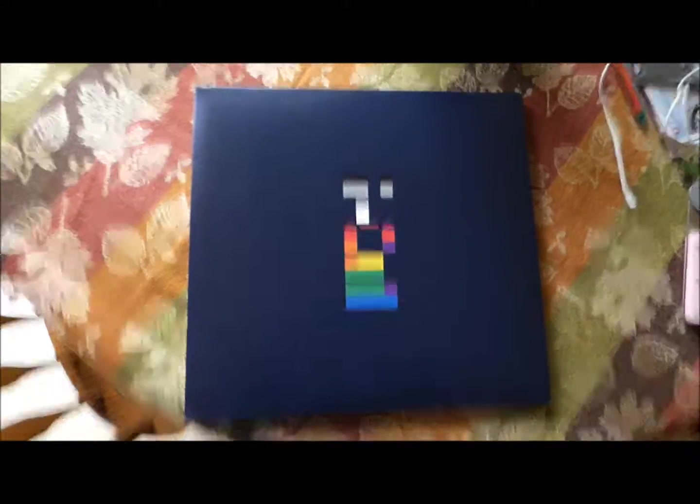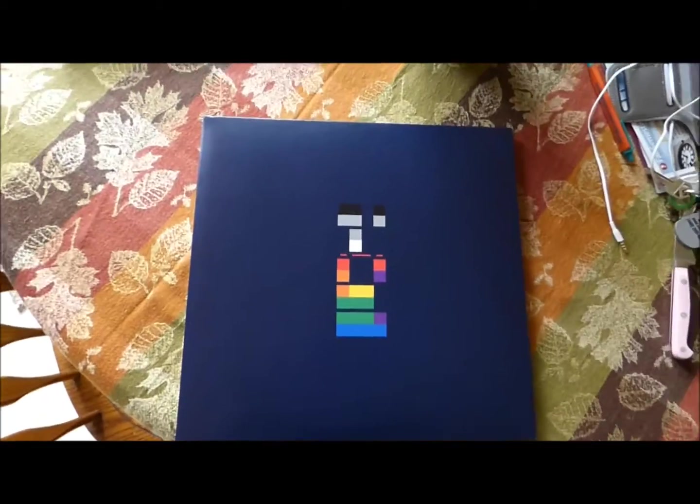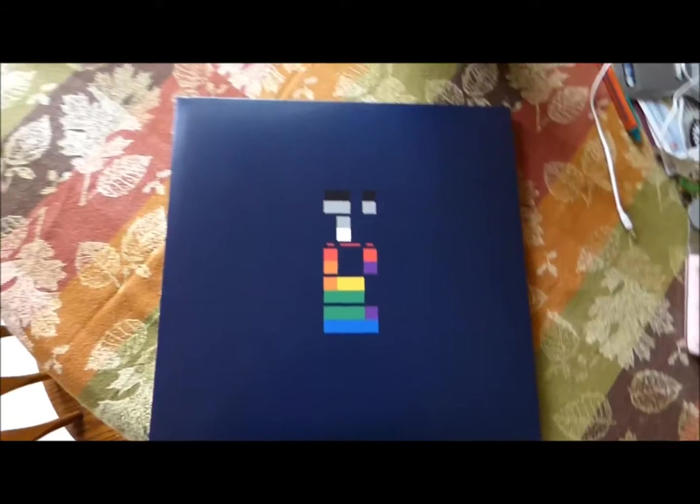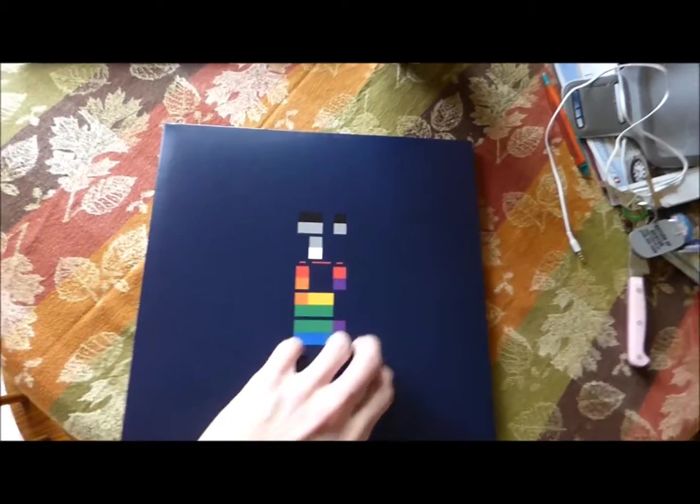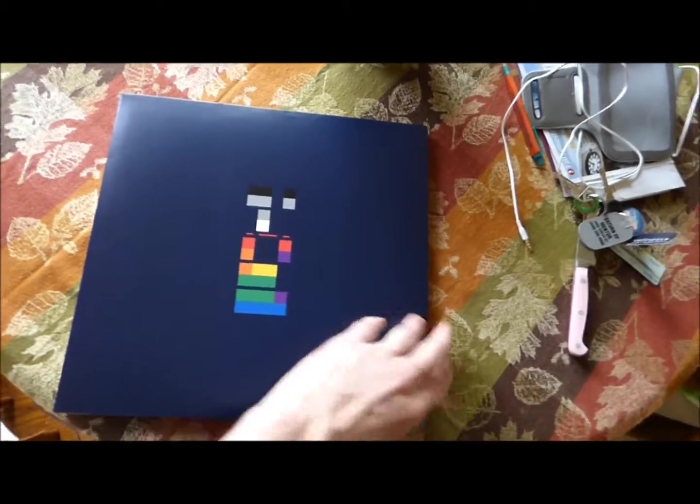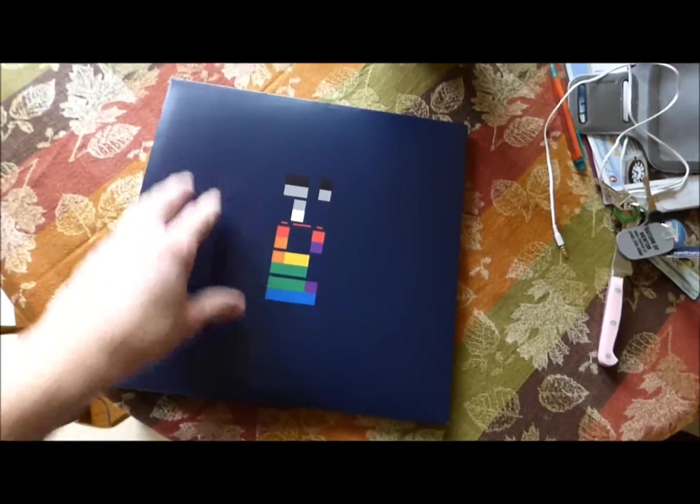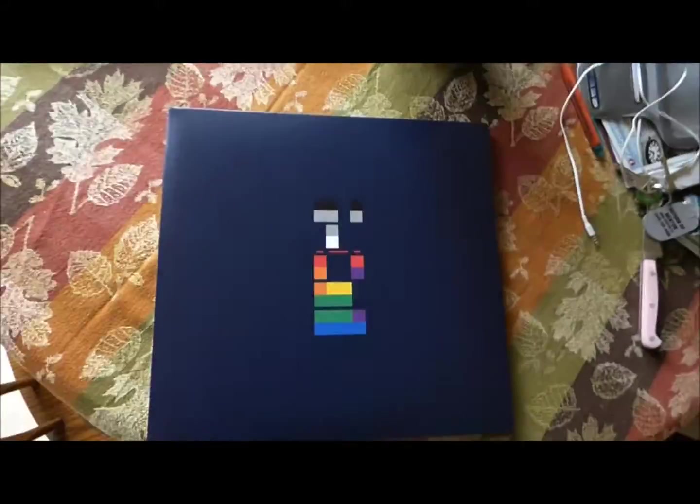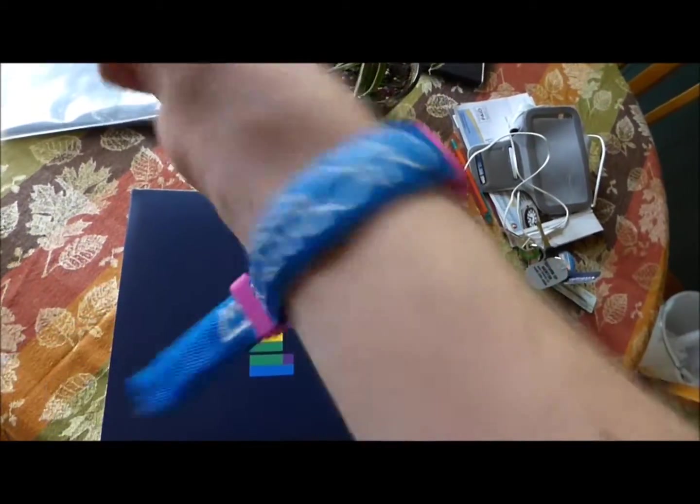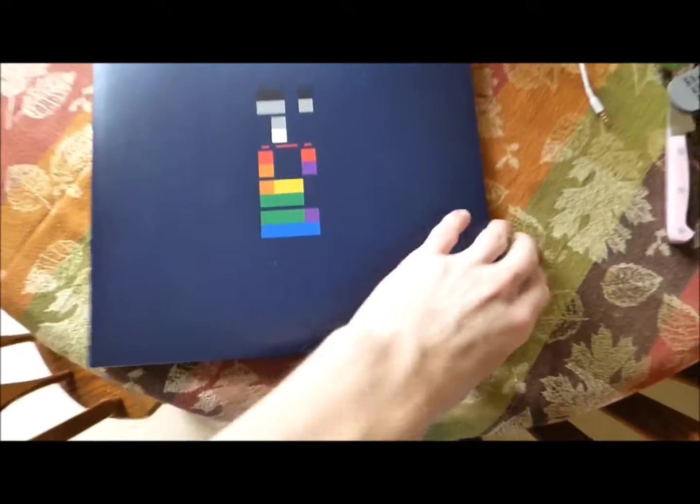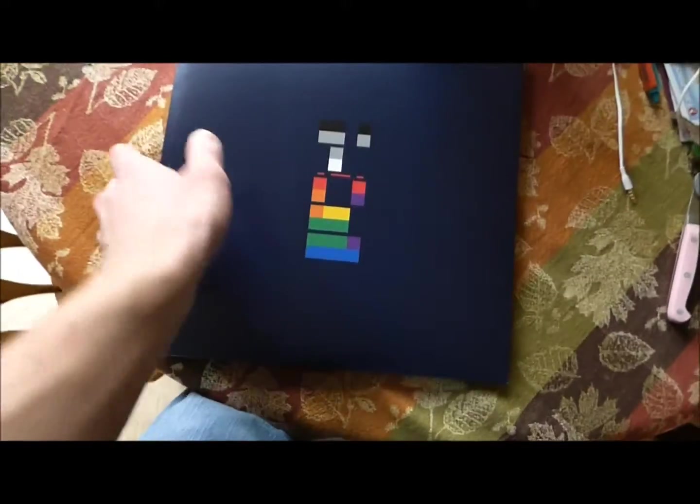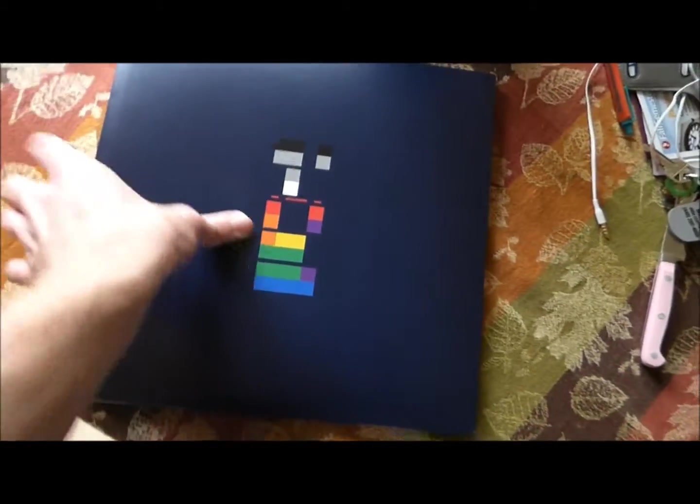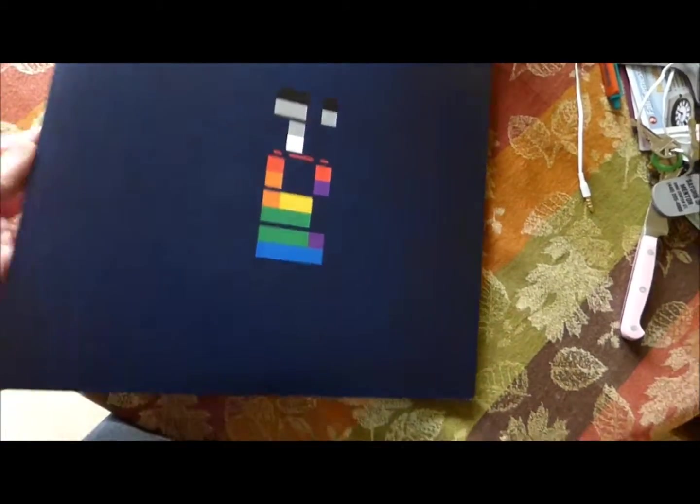Okay, welcome to LP vinyl number two that I own. This is X&Y by Coldplay. You know, are you noticing a pattern here? So this is the X&Y vinyl. This is a really hefty vinyl.